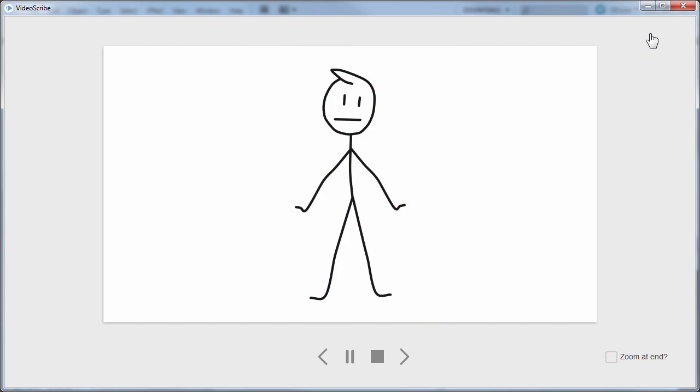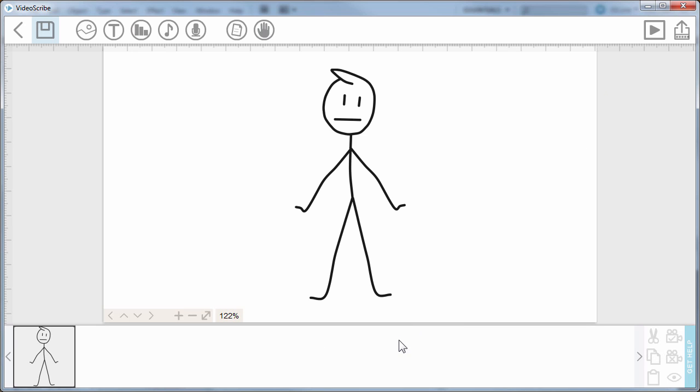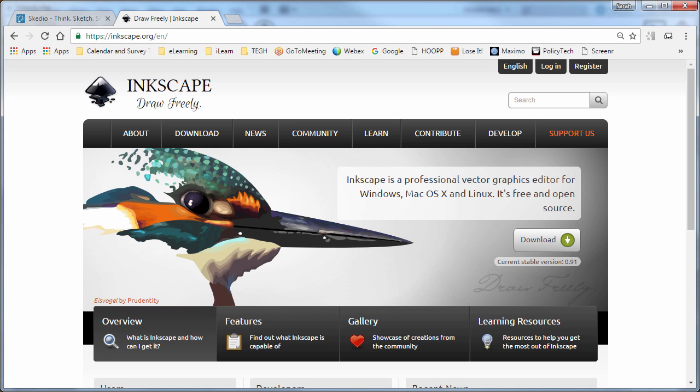So you'll notice that it drew his arms last. So I want to be able to draw this image, and I want to be aware of the order in which it's being drawn. And one of the tools you can use if you're not using Adobe Illustrator is Inkscape,